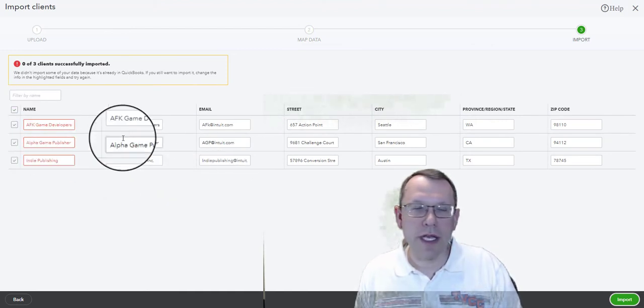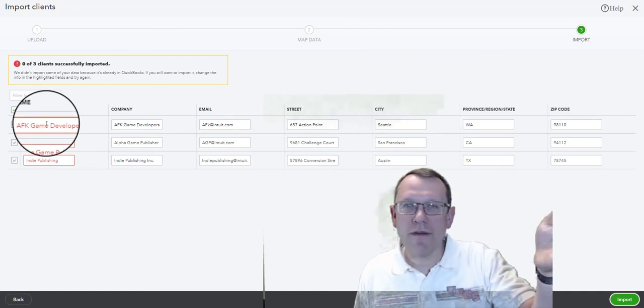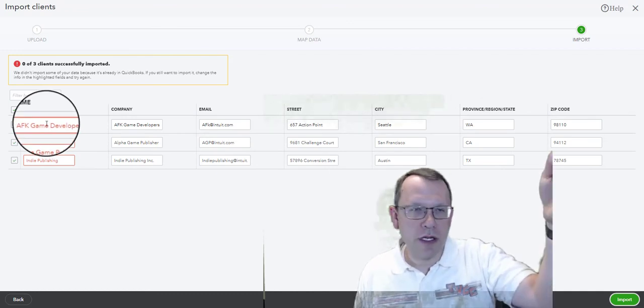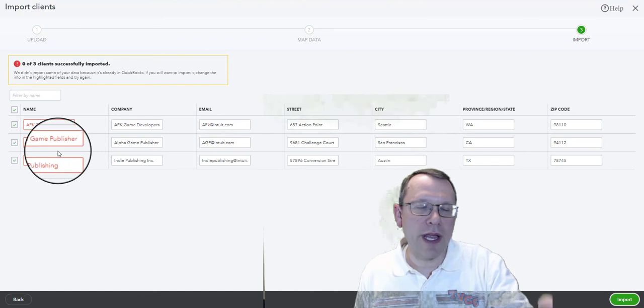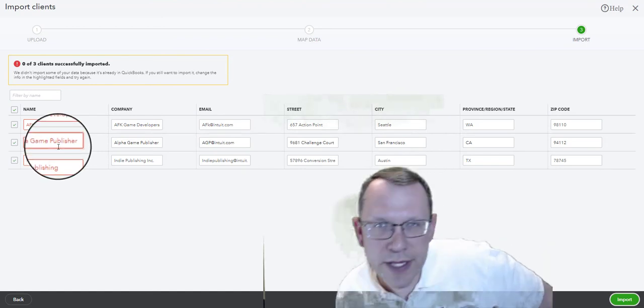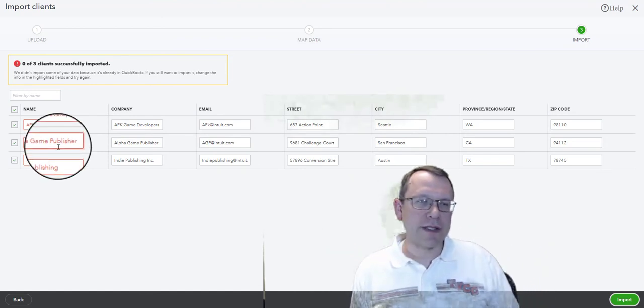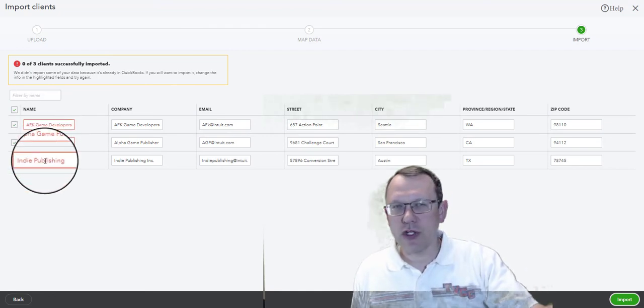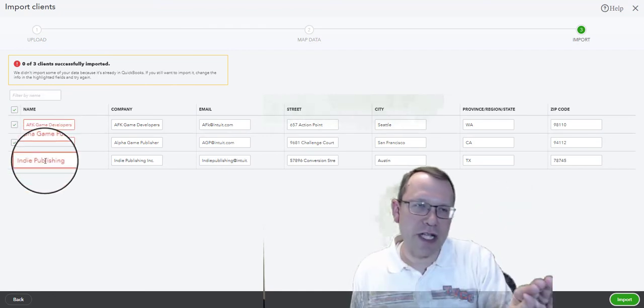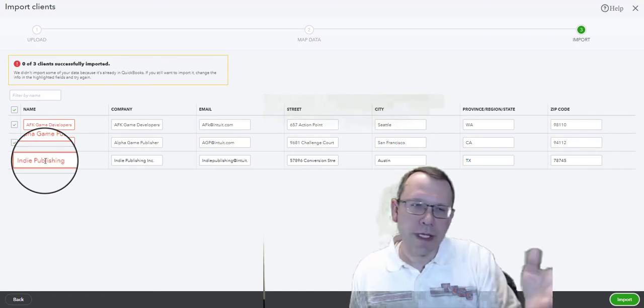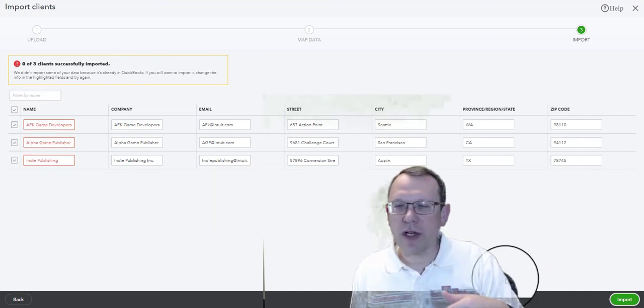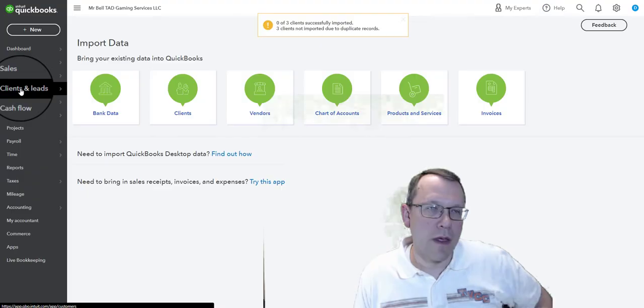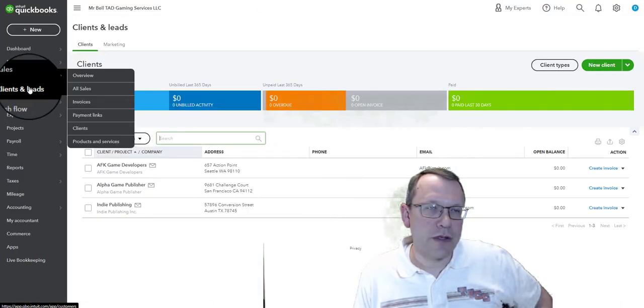If you haven't imported yours before, it'll look just like this. It won't be red. I've actually done the import previously just to work out some kinks, but yours should not have the red. If it has red, that means you have existing customers that match up with these in your system. But if yours are just black, go ahead and hit import and it'll import it.